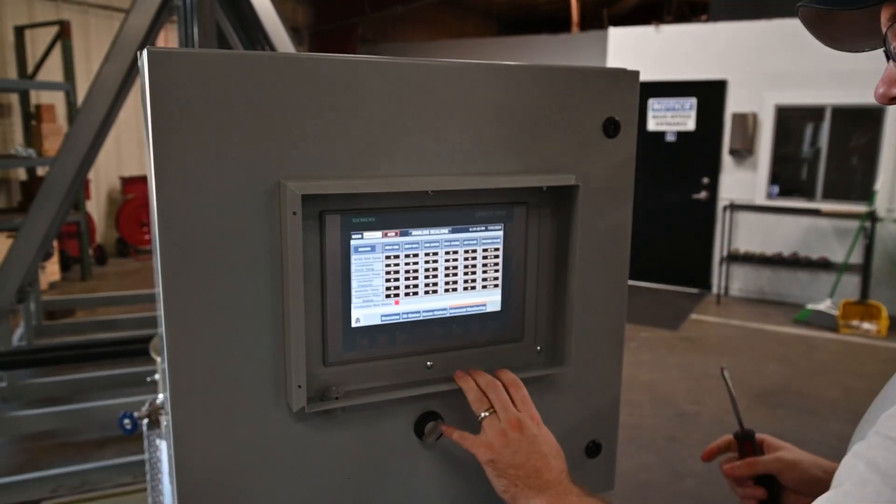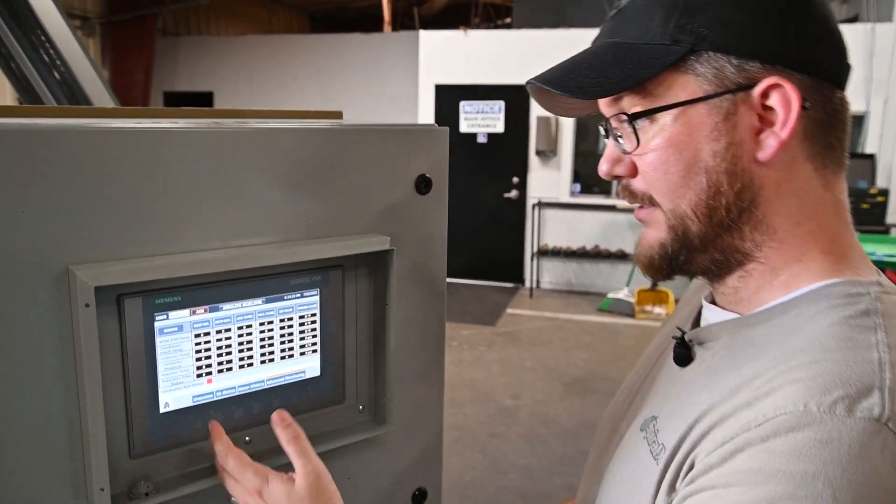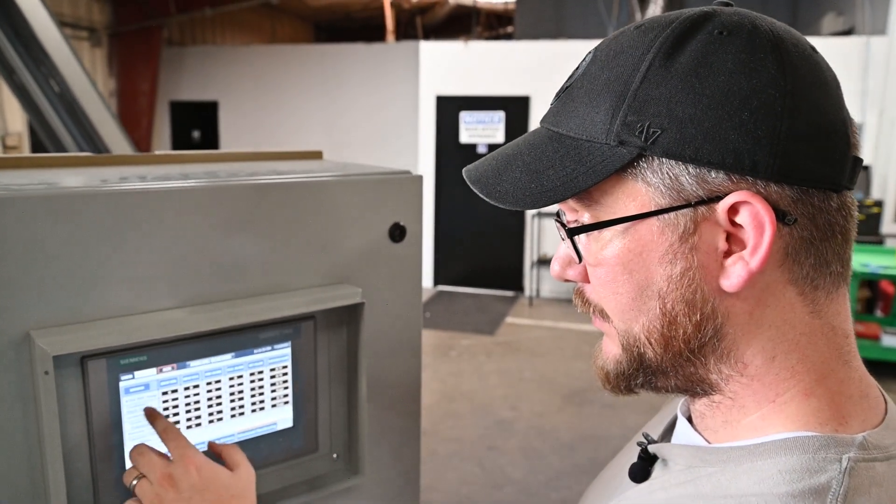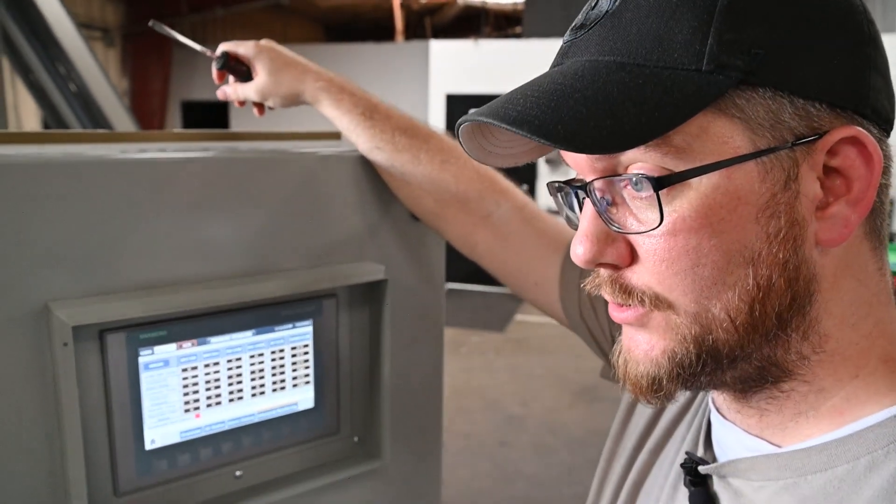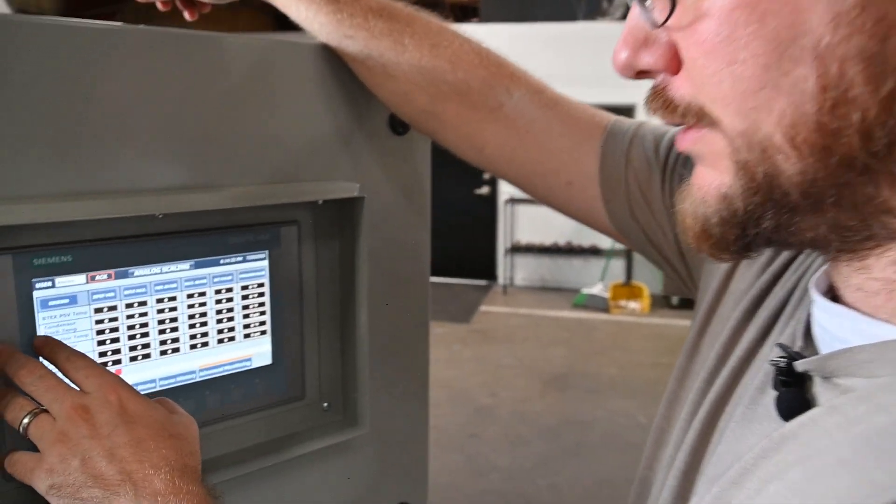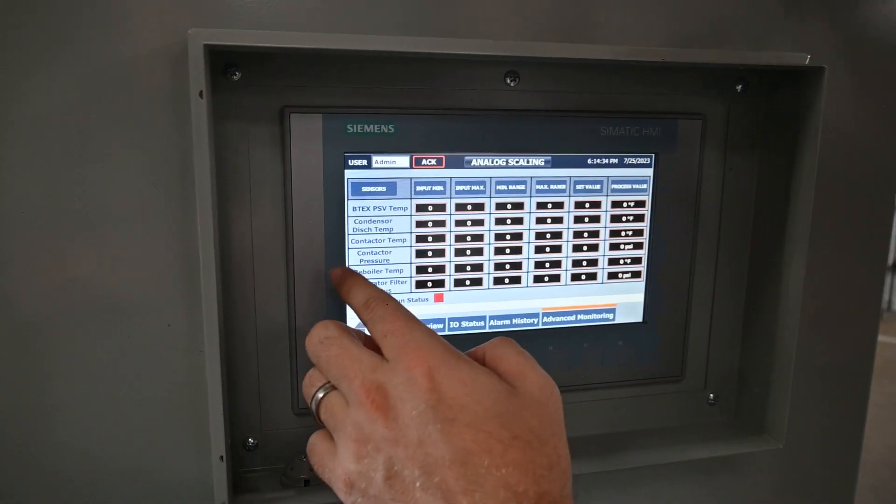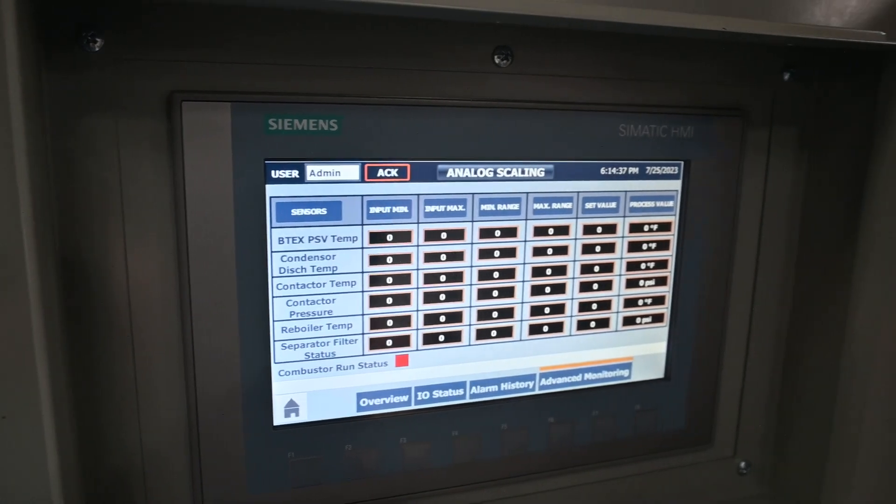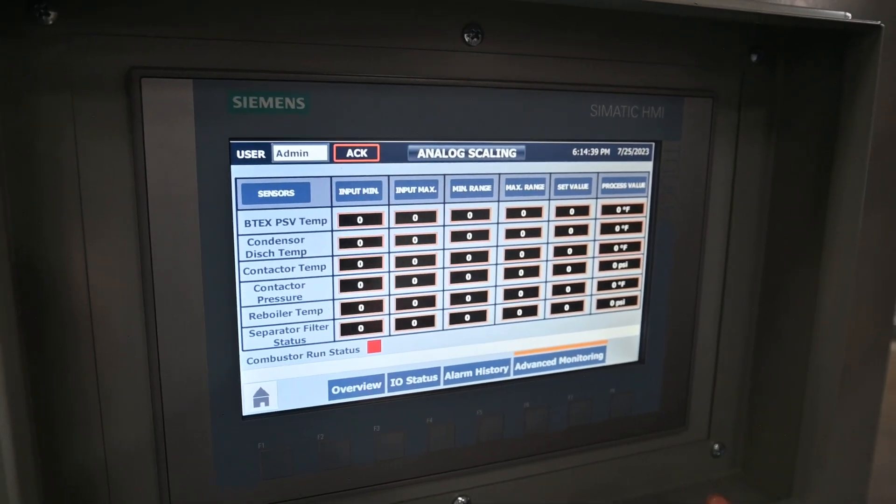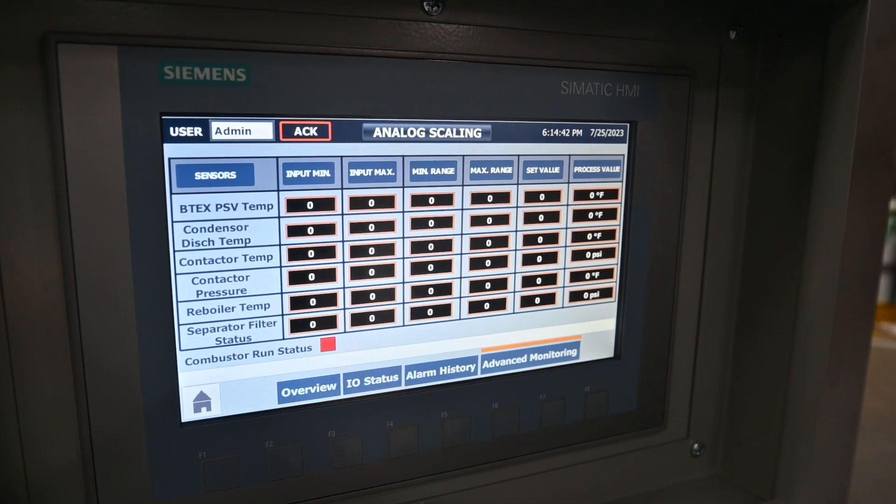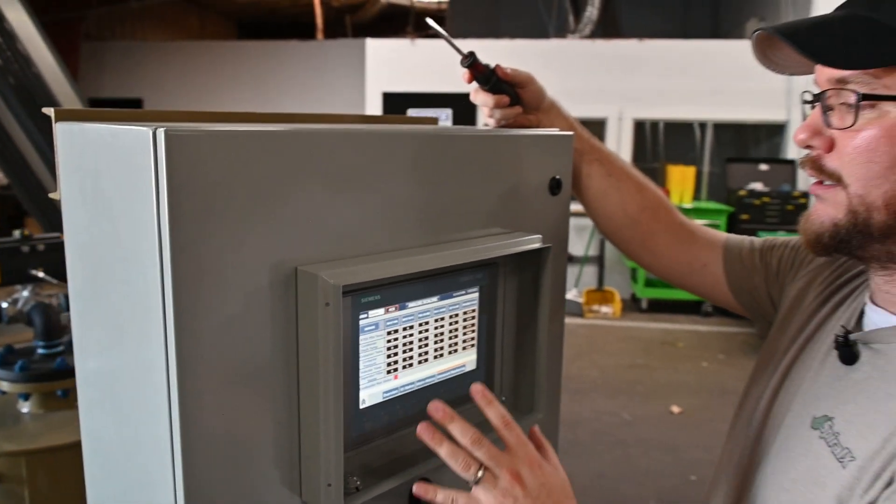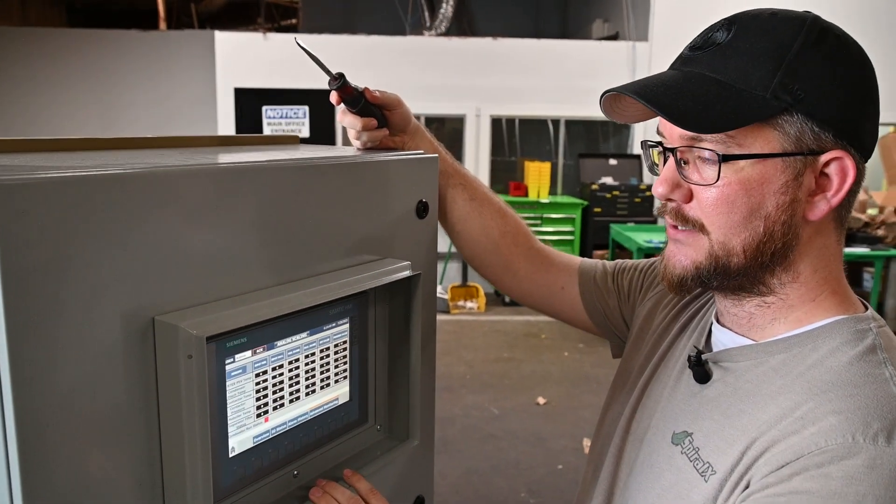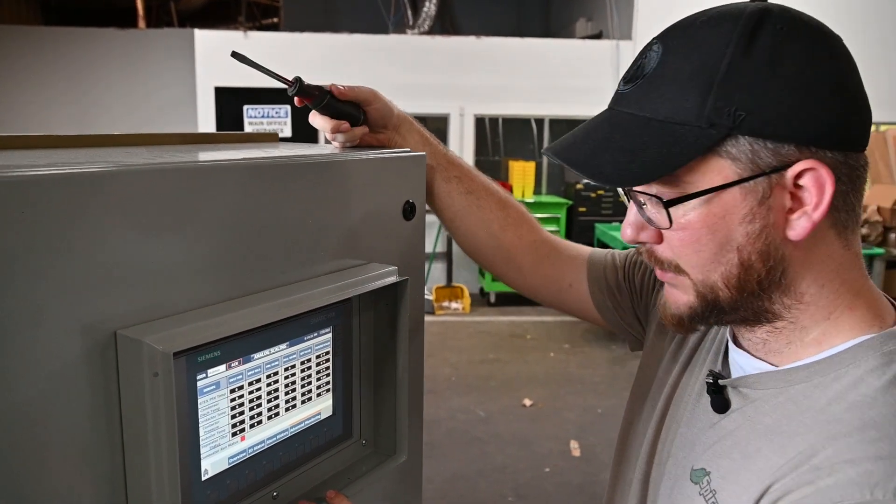We can get into advanced monitoring with monitoring your PSV temp. This will let you know if your PSV is ever popping. We can go into the contactor temp, the contactor pressure, all of these things that are wanting or needing to be monitored on site. You can actually hook up into our own PLC, that will then data log all of this and send it to what we call the ESG.cloud network.